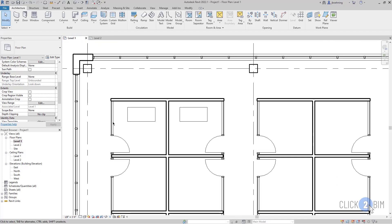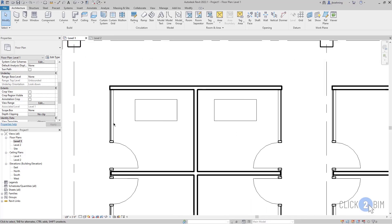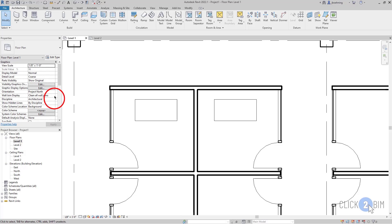Also, be aware that depending on the discipline of the view, some categories of elements may behave as underlay elements.